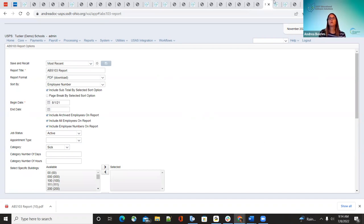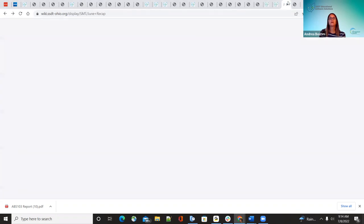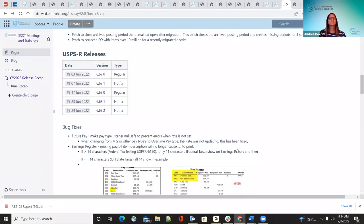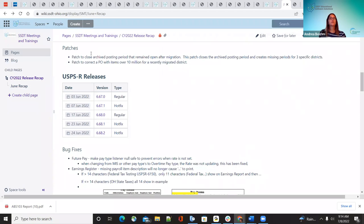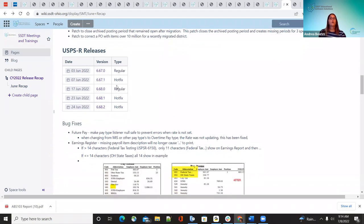Good morning. This morning we're going to be going over the payroll side of the releases. You can find these under the SSD meetings and trainings, then under the calendar year 22 release recap. We had two regular releases for the month of June — June 3rd and June 17th — and then we had three hot fixes on June 7th, the 23rd, and the 24th. We'll be going over all of those, starting with our bug fixes.